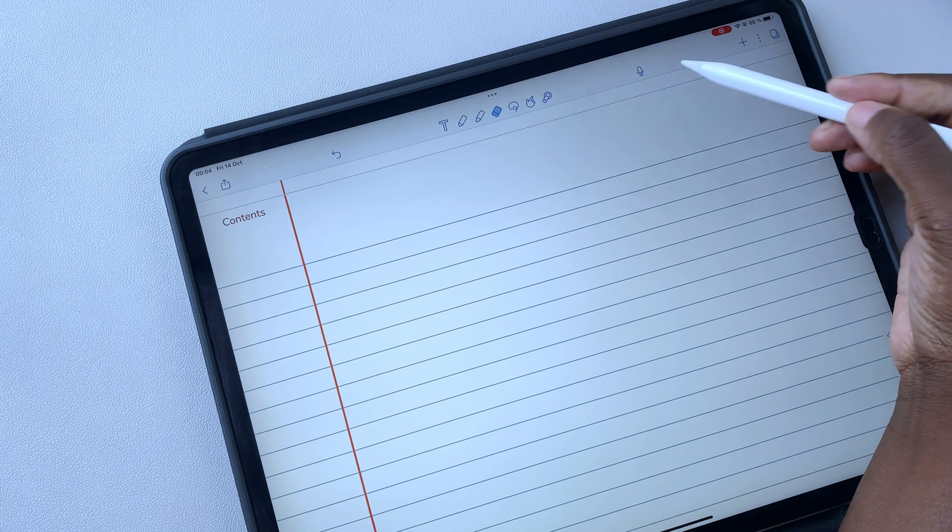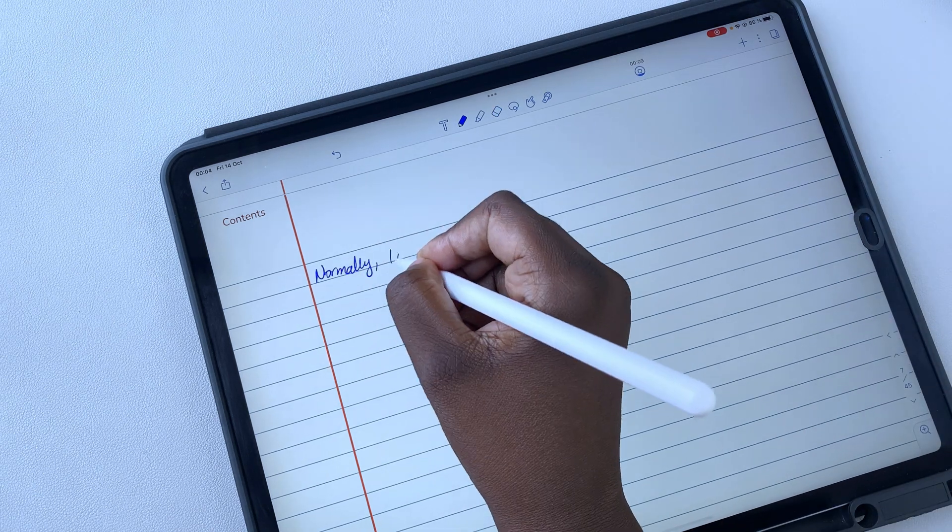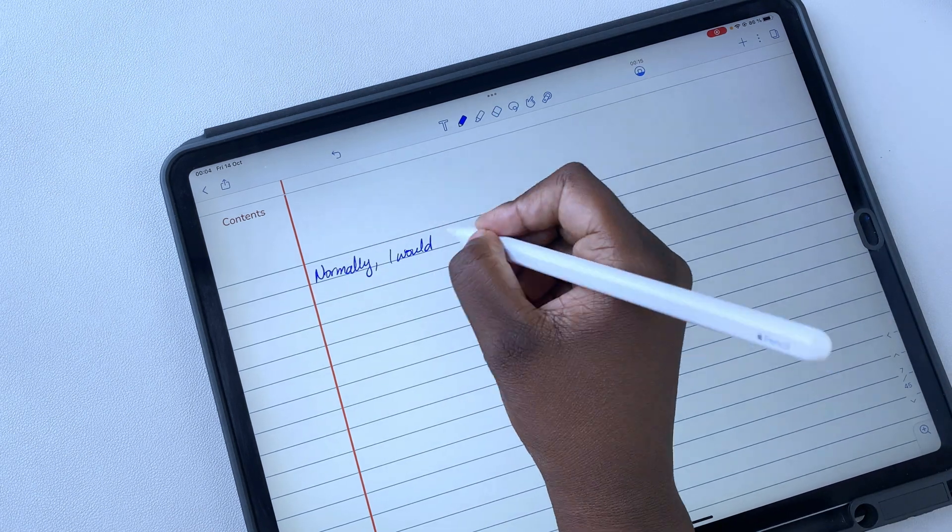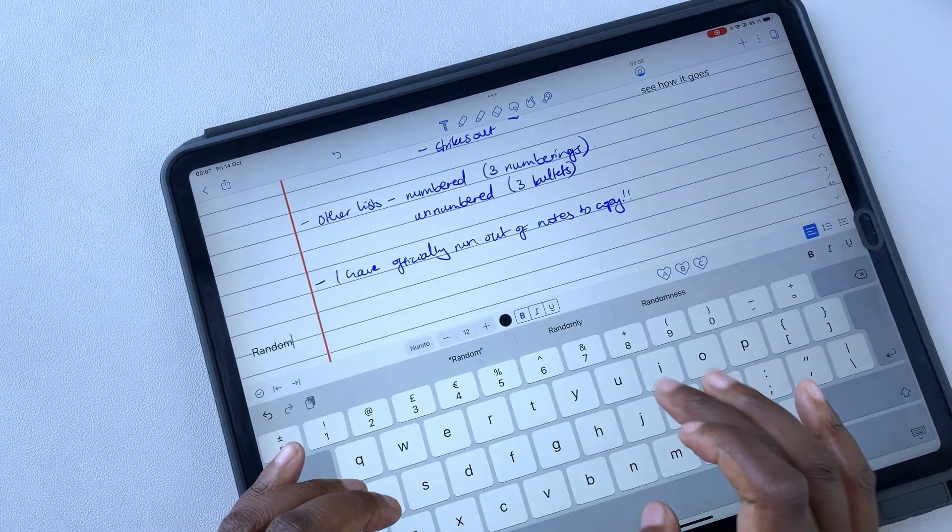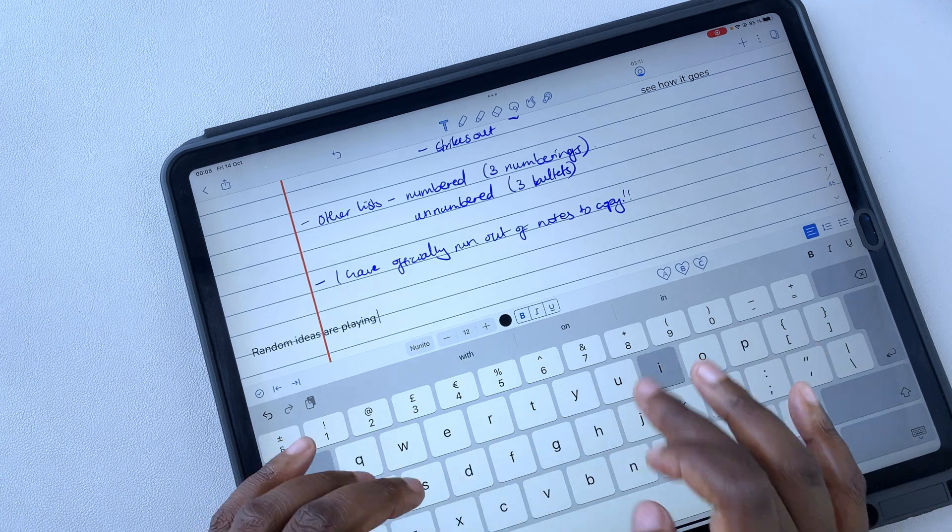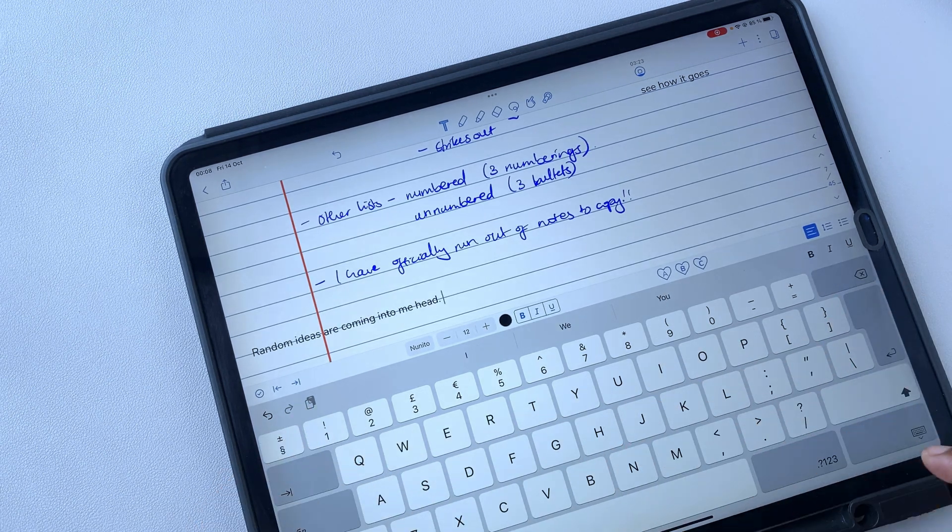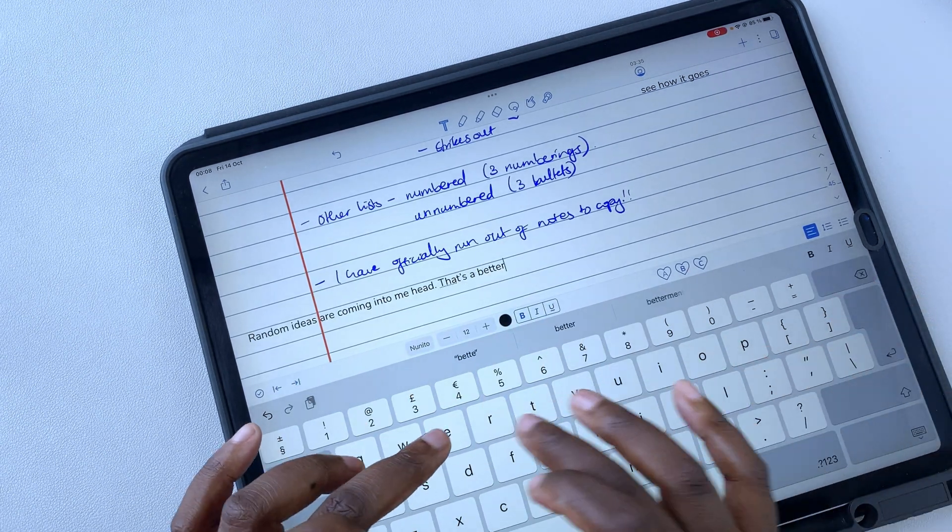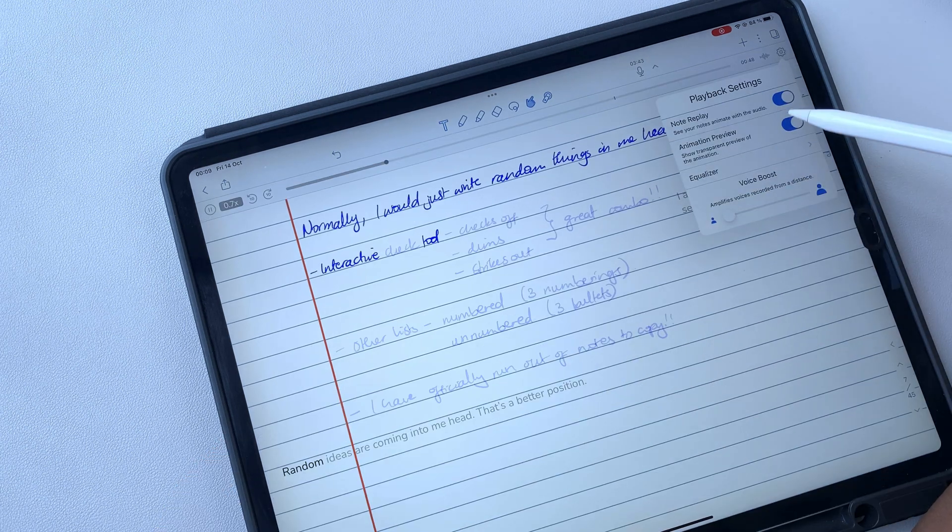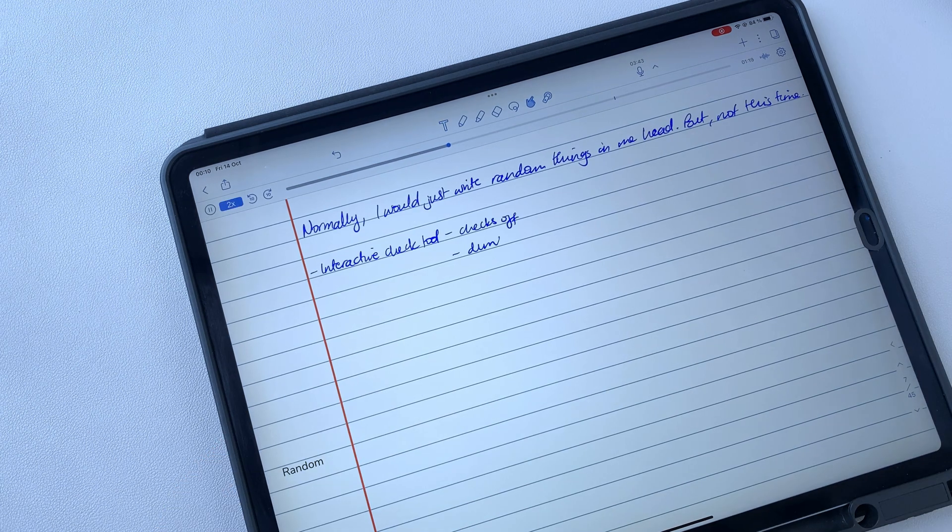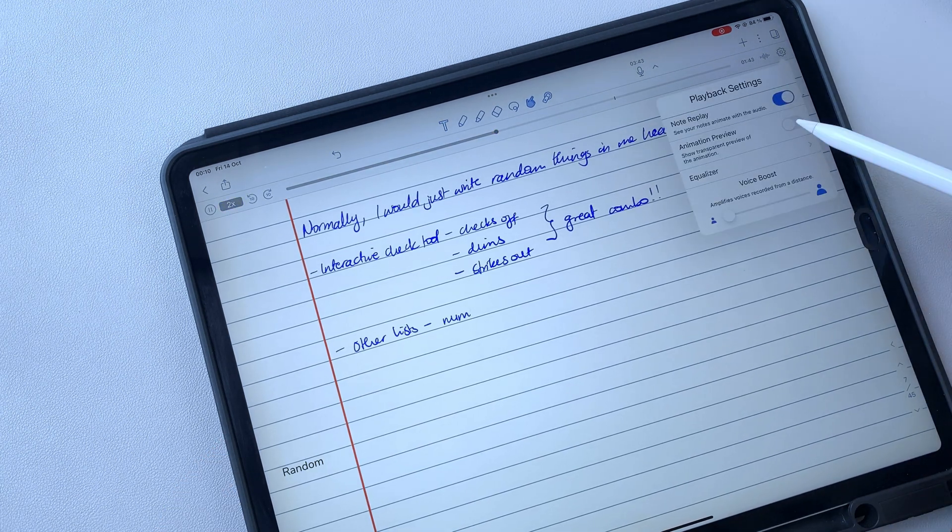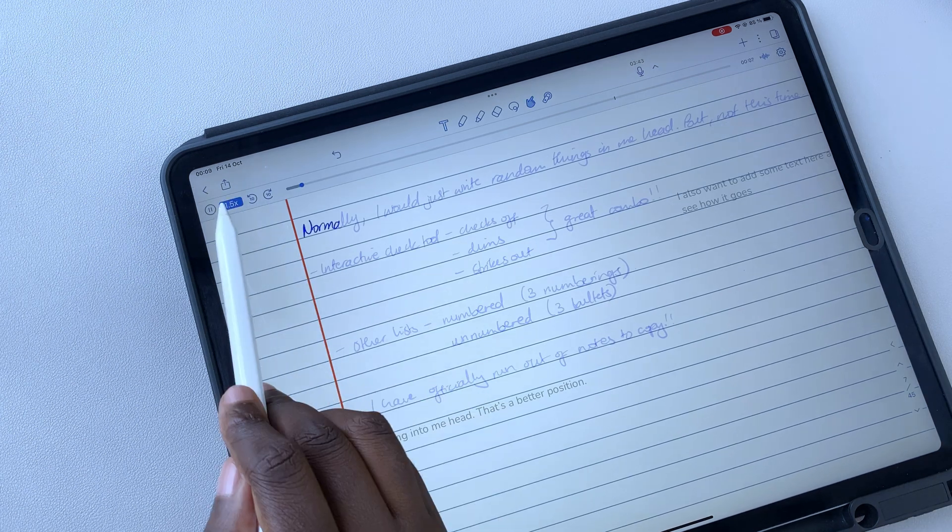Notability has the most sophisticated audio recording tool we have seen in any note-taking app. Audio recording syncs to your handwritten and typed notes. It has several playback options for your notes preview and the audio recording itself.